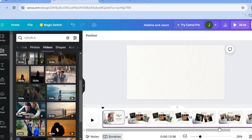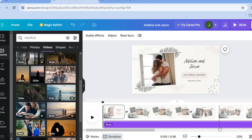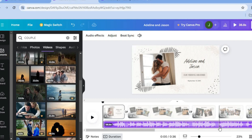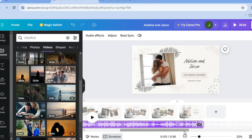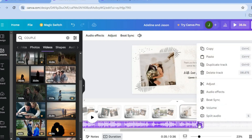Scrolling down, you'll see a blue line at the bottom of the page on the timeline — that's the audio track. If the default audio track isn't to your liking, you can remove it by tapping the three dots and selecting 'Delete track'.